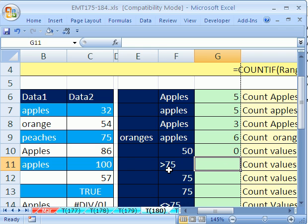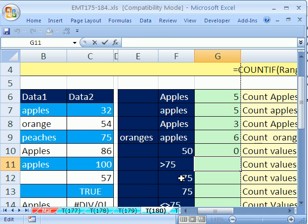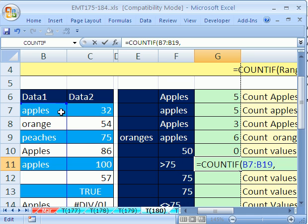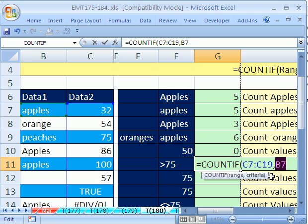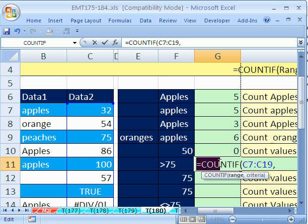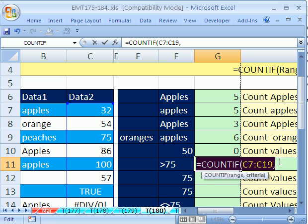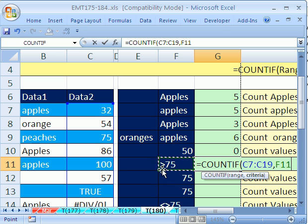Now, I want to show you greater than 75, and I want to show you three different ways, all different ways of doing the same thing. I'm going to hit F2 and then Control-V. I went ahead and put the criteria greater than 75 in the cell. Notice how it's aligned to the left. That means Excel thinks it's text. So you can actually put the operator and the comparative operator and the number right in the cell.